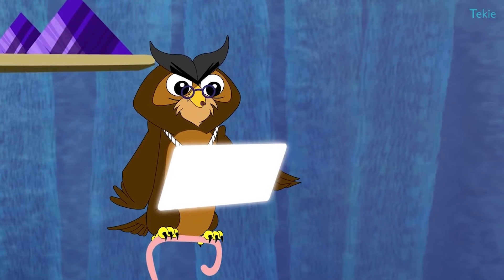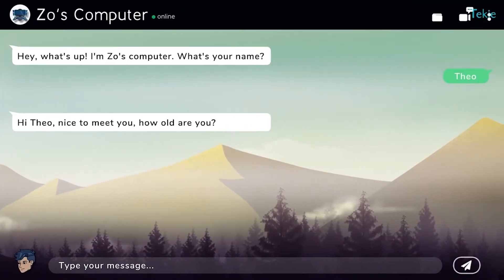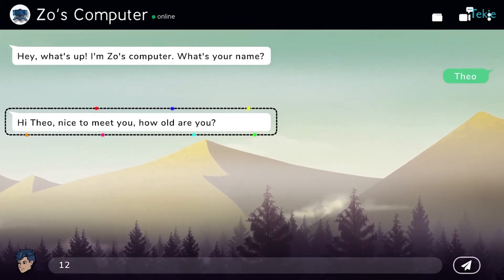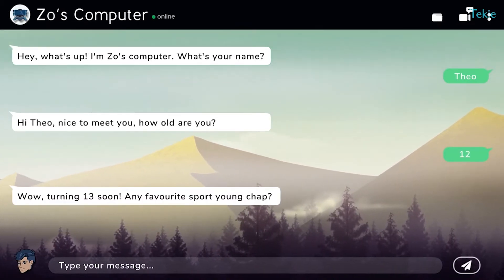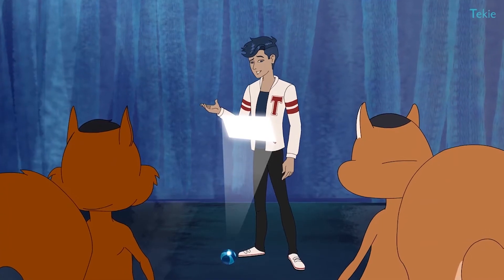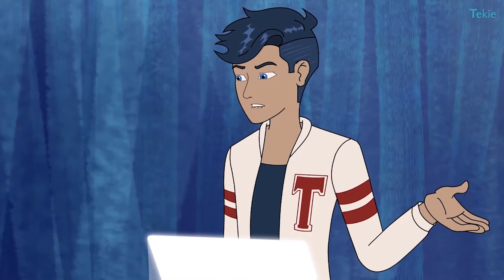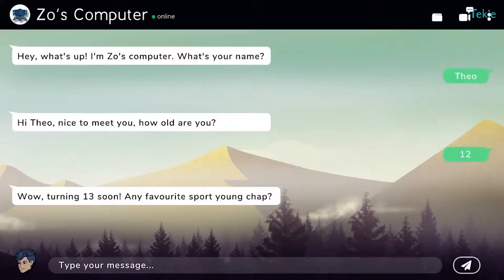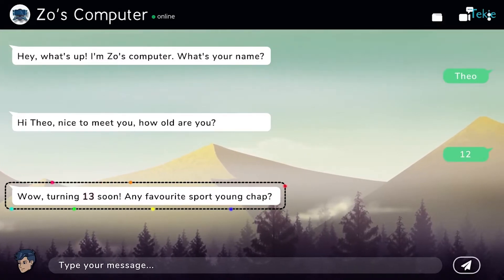Let's talk to the computer again and type your age. It looks like Mr. Python needs age from the user, so there must be a variable which grabs age using the input function. We get 12 as input — but how does it understand that you'll turn 13?